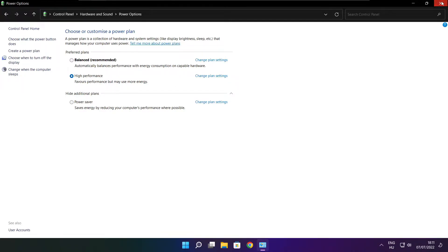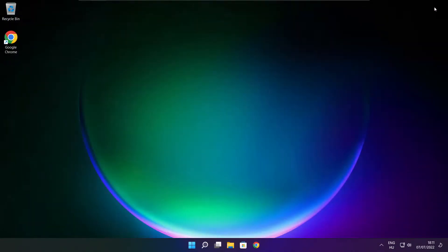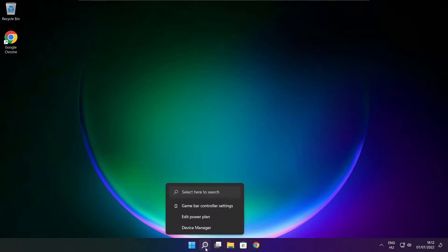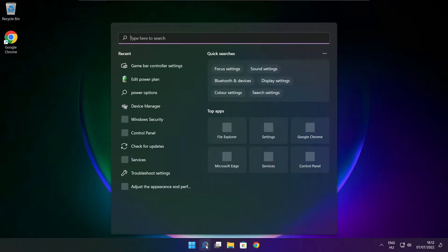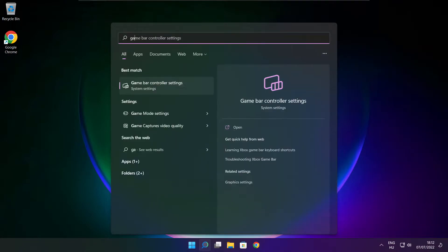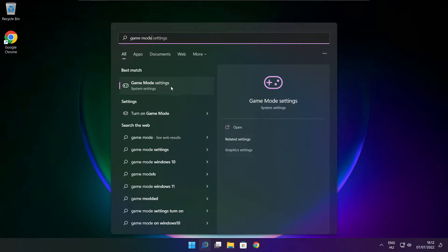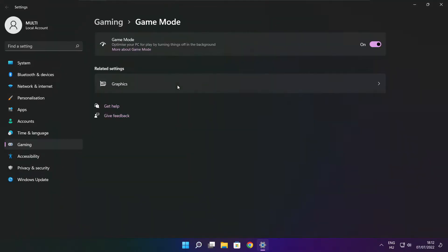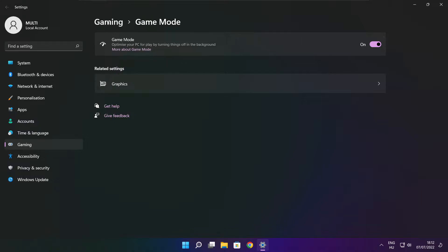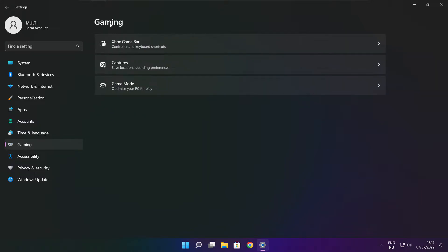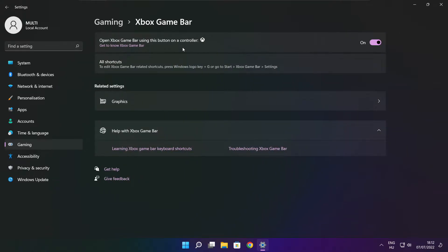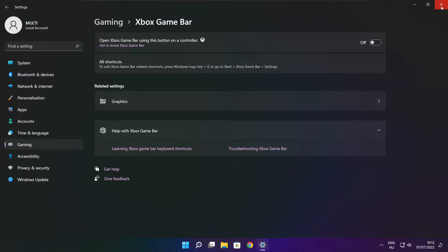Close window. Click search bar and type game mode settings. Enable game mode. Click gaming. And click Xbox game bar. Disable Xbox game bar. Close window.